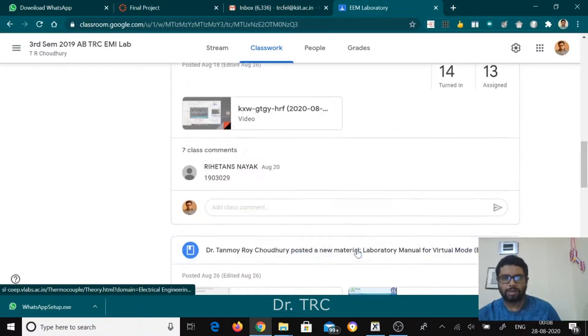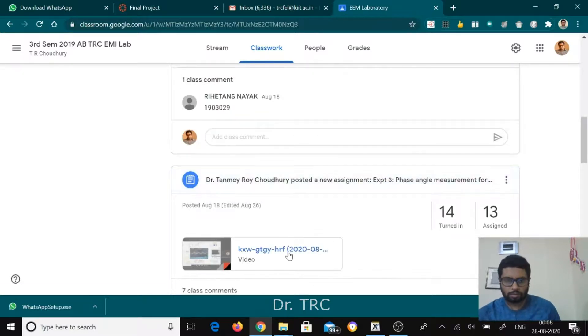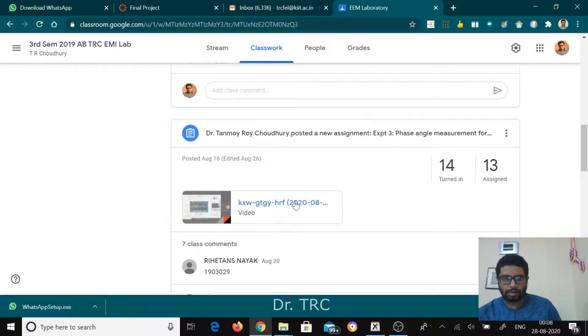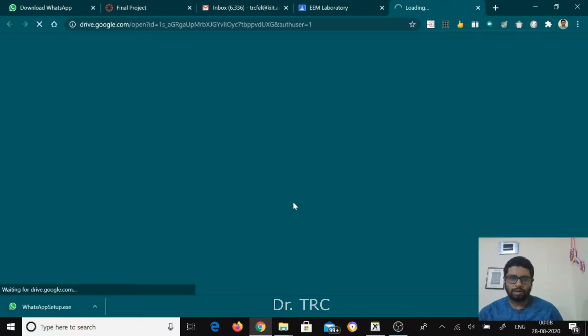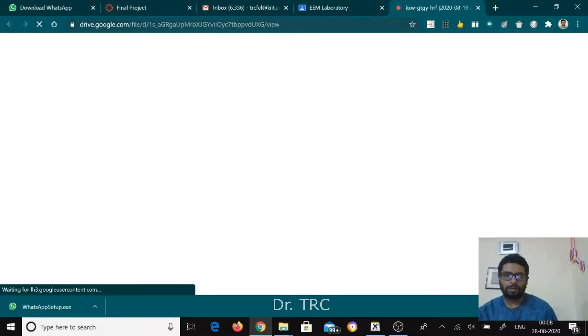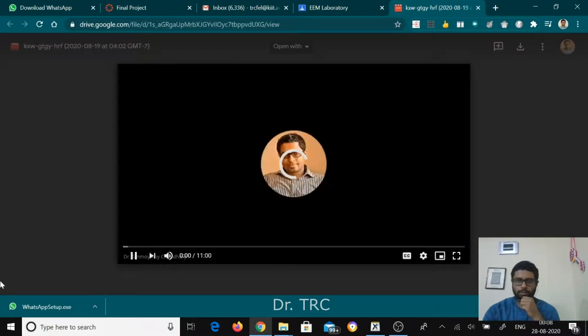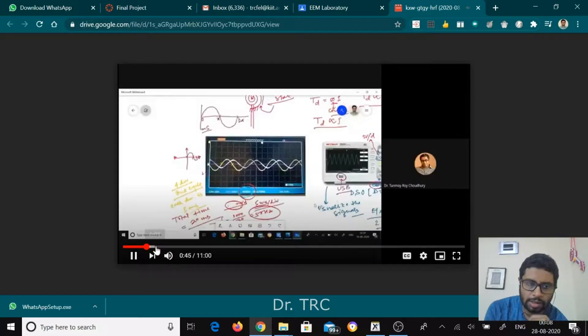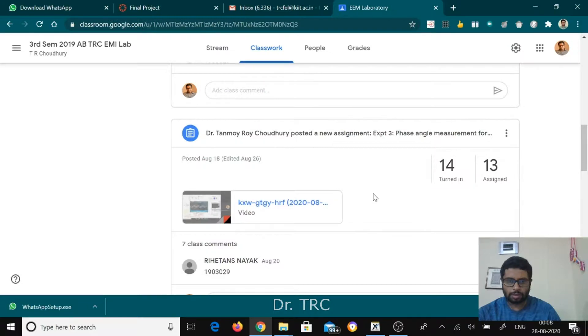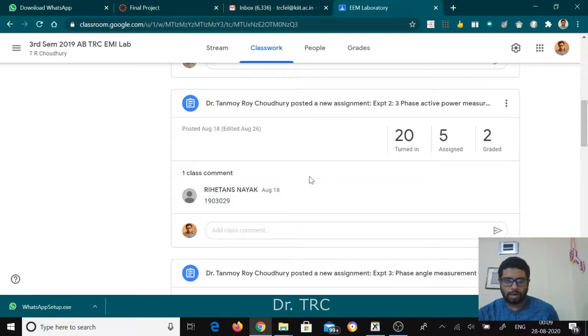All experiments are maintained here. This is a video that was prepared inside the classroom during a lecture and has been uploaded in Google Classroom through Drive. We can see this is the video and we can operate it. This is the lecture video that has been shown to the students.